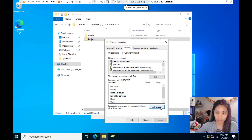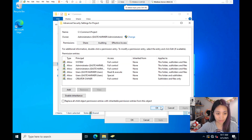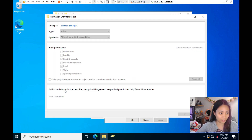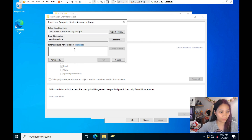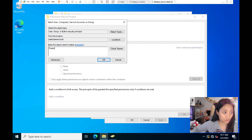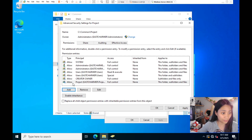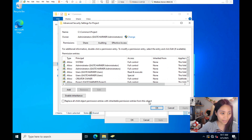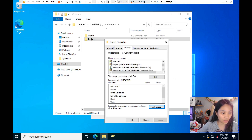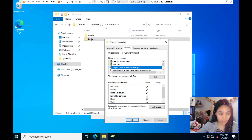Click Add, then Select a Principal, type 'Project', and click OK. Give them Full Control and click OK. The Project group is now added — click Apply and OK. You can confirm that the Project group has full control on the Project subfolder, and Everyone no longer has access. That's what we want for the Project subfolder.